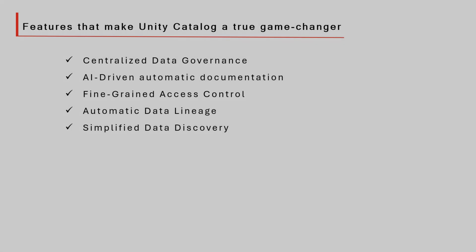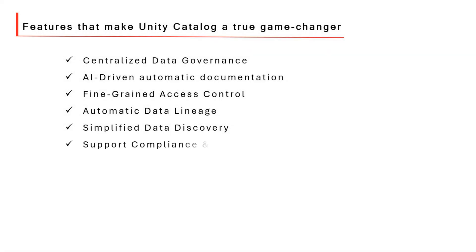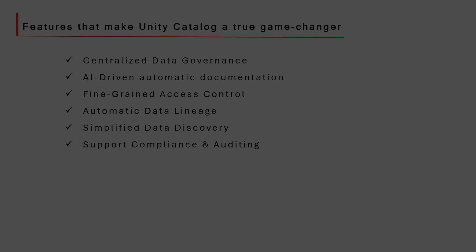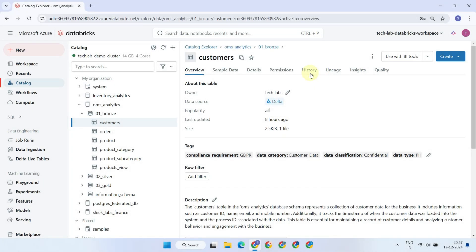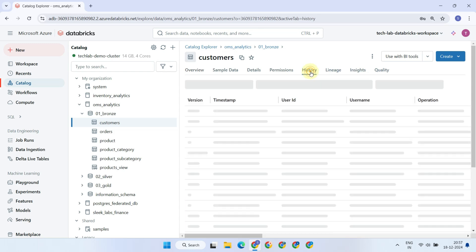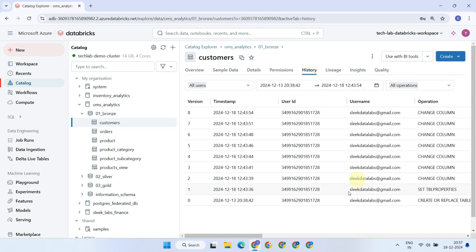Unity Catalog supports compliance and auditing efforts by providing detailed audit logs that track changes to the catalog and data assets, including who made the changes and when. This enables organizations to effectively monitor activities, enhance data governance, and ensure compliance with industry regulations.